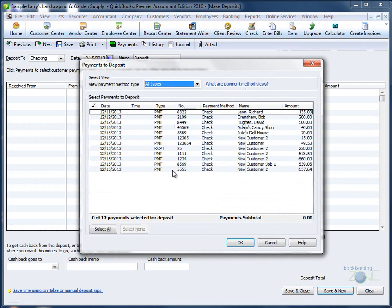If you remember, the undeposited funds are a catch-all for all the checks that you've received during a certain time period.